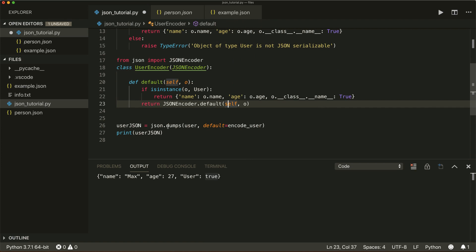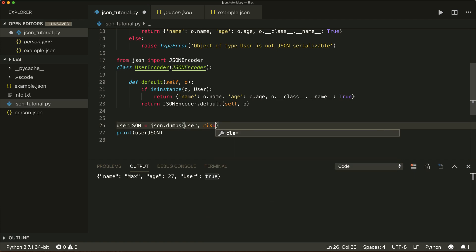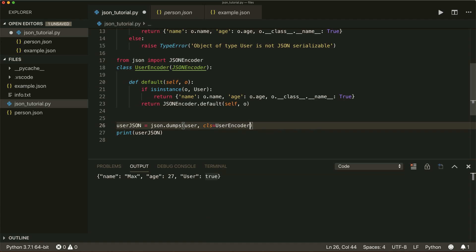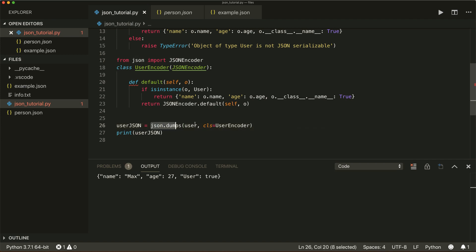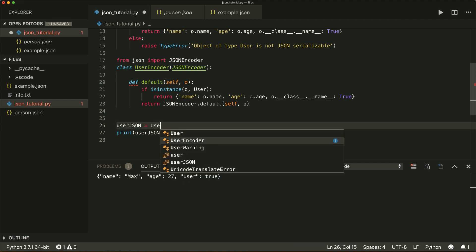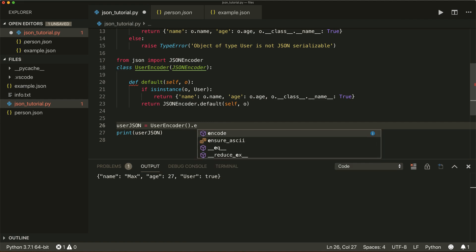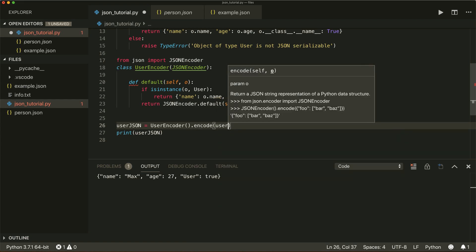In our dumps method, I can now give it a cls argument and set it to UserEncoder instead of the base JSONEncoder. Running this also works. As a last option, I can use the encoder directly: UserEncoder().encode(user). Running this works as well.